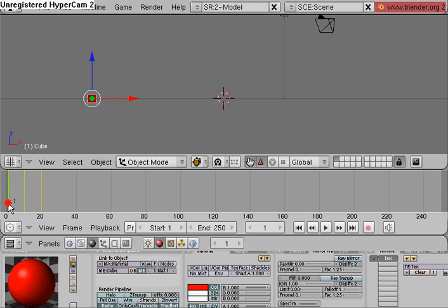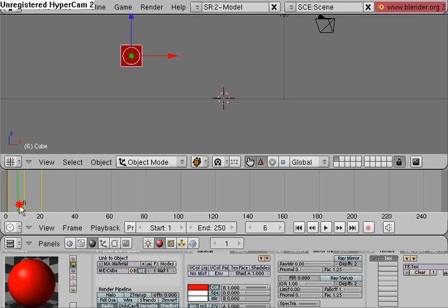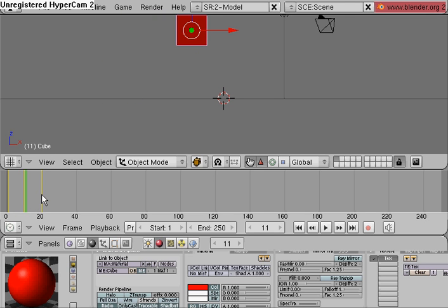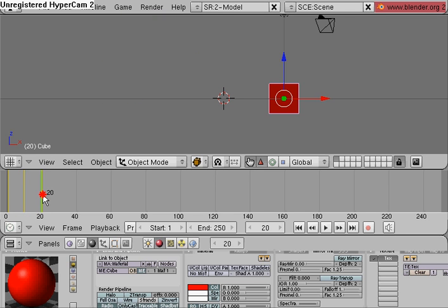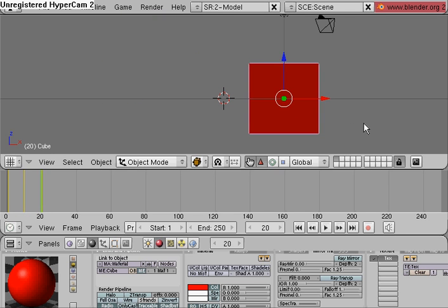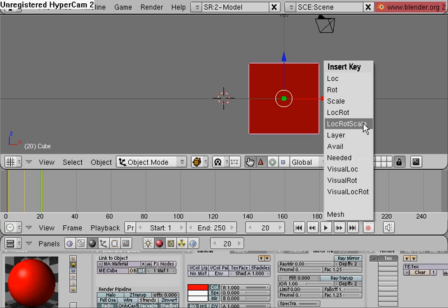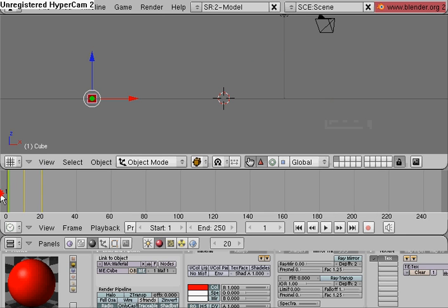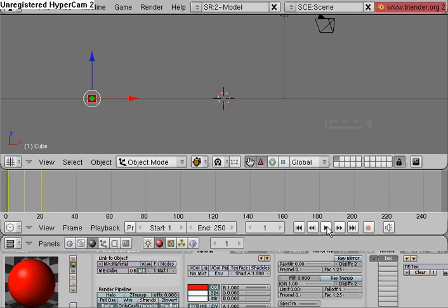And you'll notice from frame 0 to frame 10 the cube enlarges, so I'm going to make the cube larger at frame 20. Scale it up, hit I, location rotation scale. Now the cube will go from small to big.